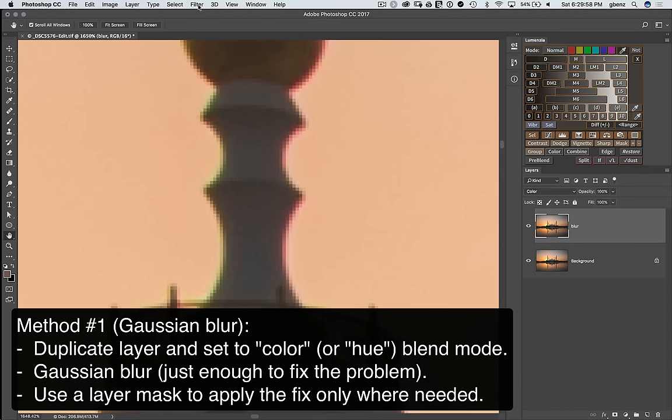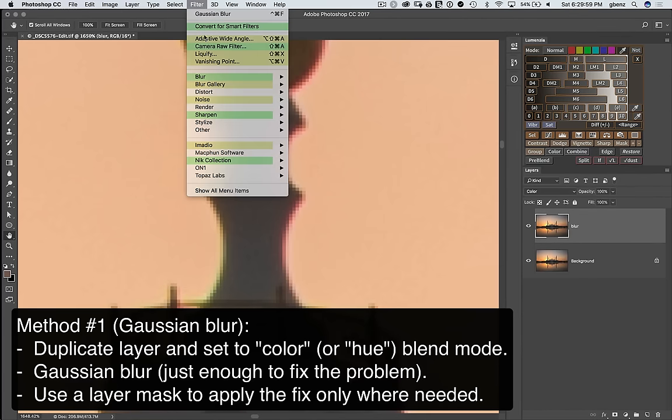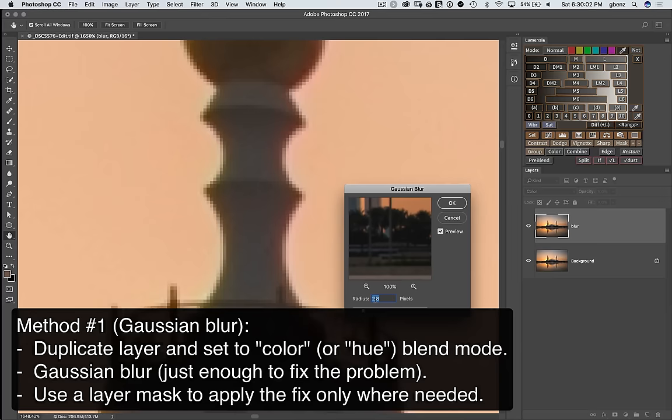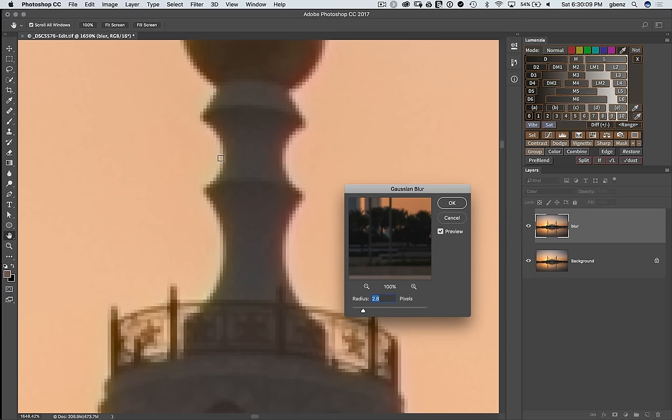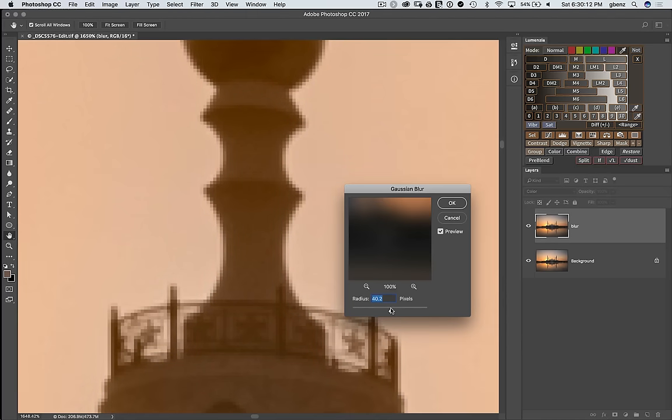Next go to filter, blur, Gaussian blur. And what you're looking for is a small enough radius to get rid of the problem but not any bigger. Notice this value already has done a tremendous job fixing things.